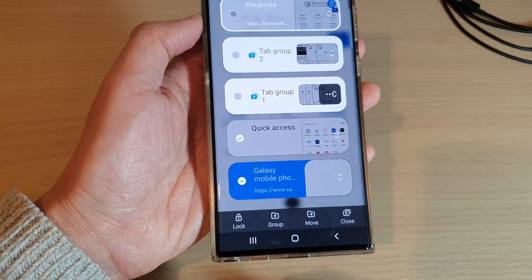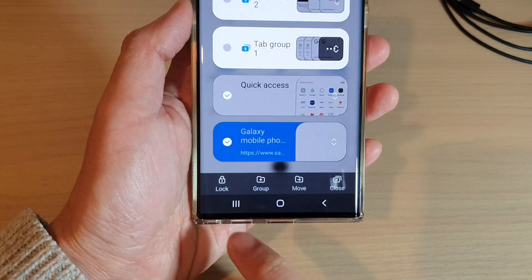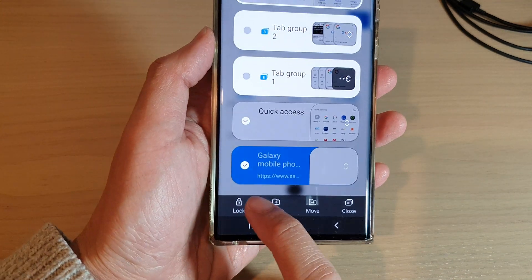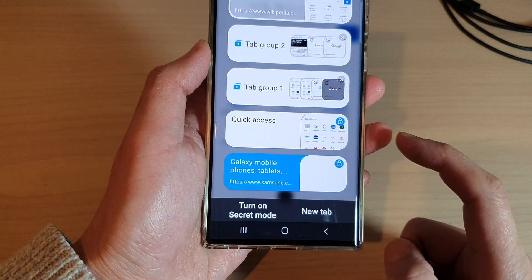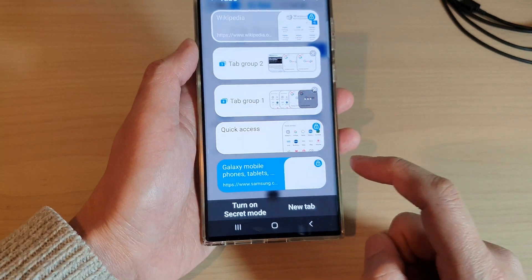At the bottom there is a lock button. Tap on that to lock the tabs.